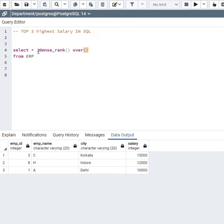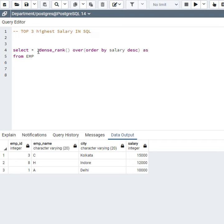...and then I will put my condition here: ORDER BY salary DESC, and I will give this an alias name as RNK.